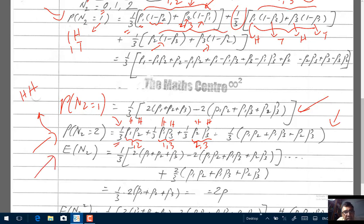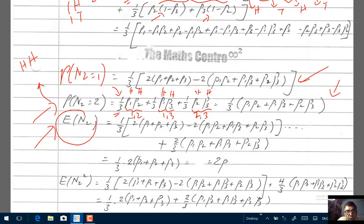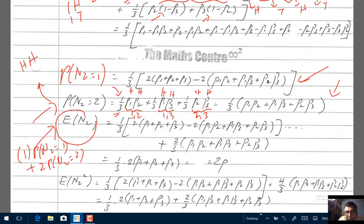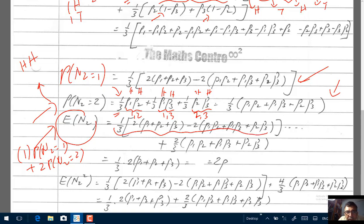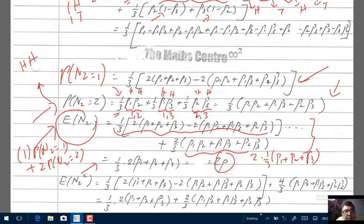The expected value is just the probabilities multiplied by the value taken by the random variable. So E[N2] = 1·P(N2=1) + 2·P(N2=2). Plugging in and cleaning up the algebra gives E[N2] = (1/3)·2·(P1 + P2 + P3) = 2P. The expected value of N2 is 2p. There are no difficult ideas here — it is just a bit of algebra, so do it slowly.